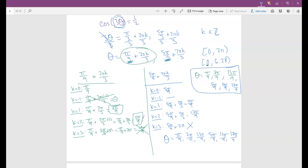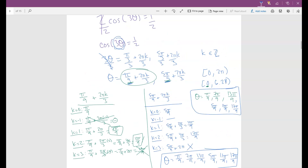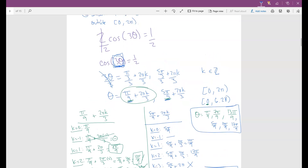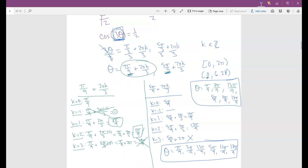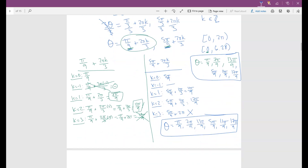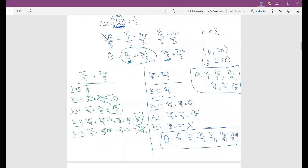This process is tedious, but necessary whenever there's a coefficient inside the argument of the trig function. If you can use identities to eliminate that coefficient, do so. Otherwise, this is how you work through each individual problem for this case.